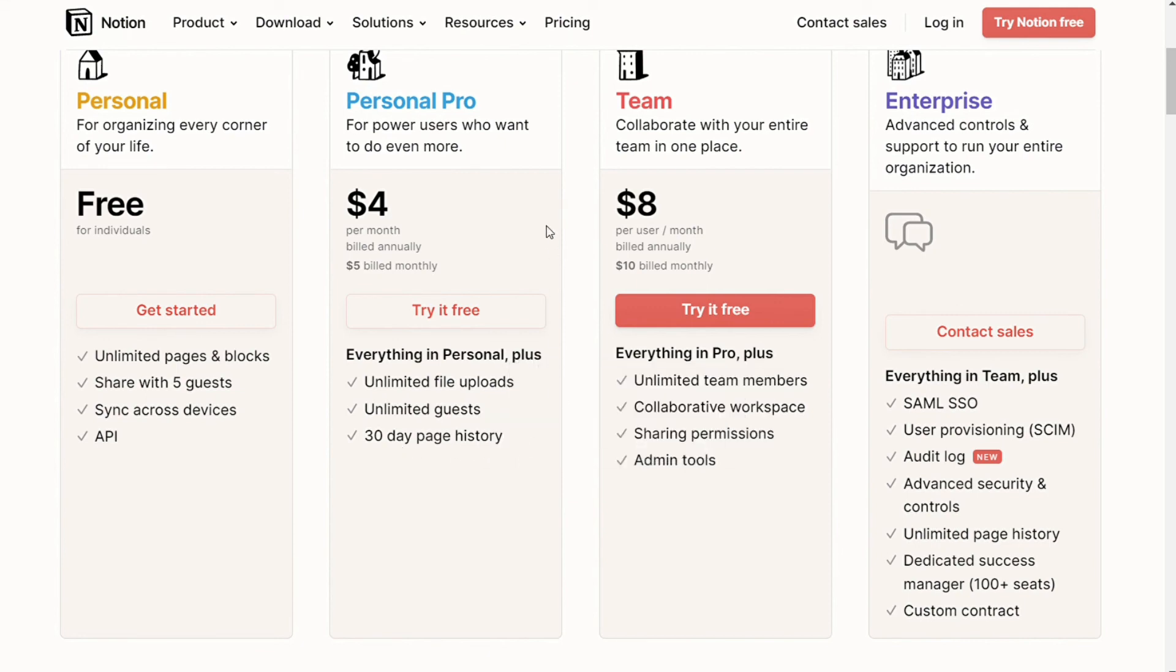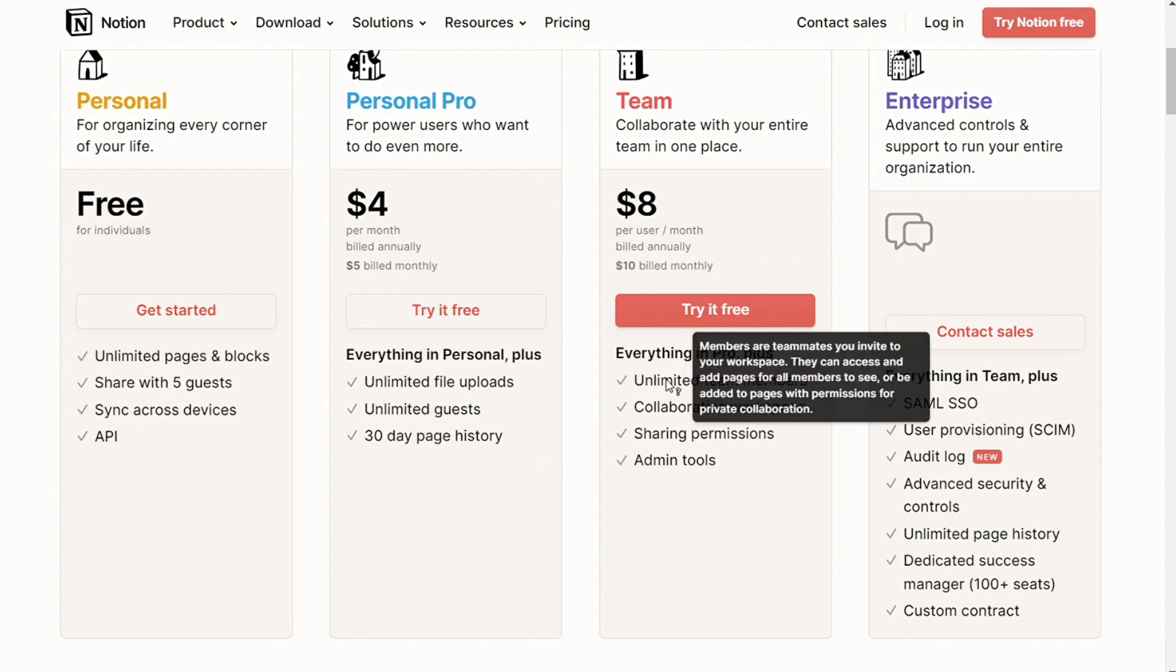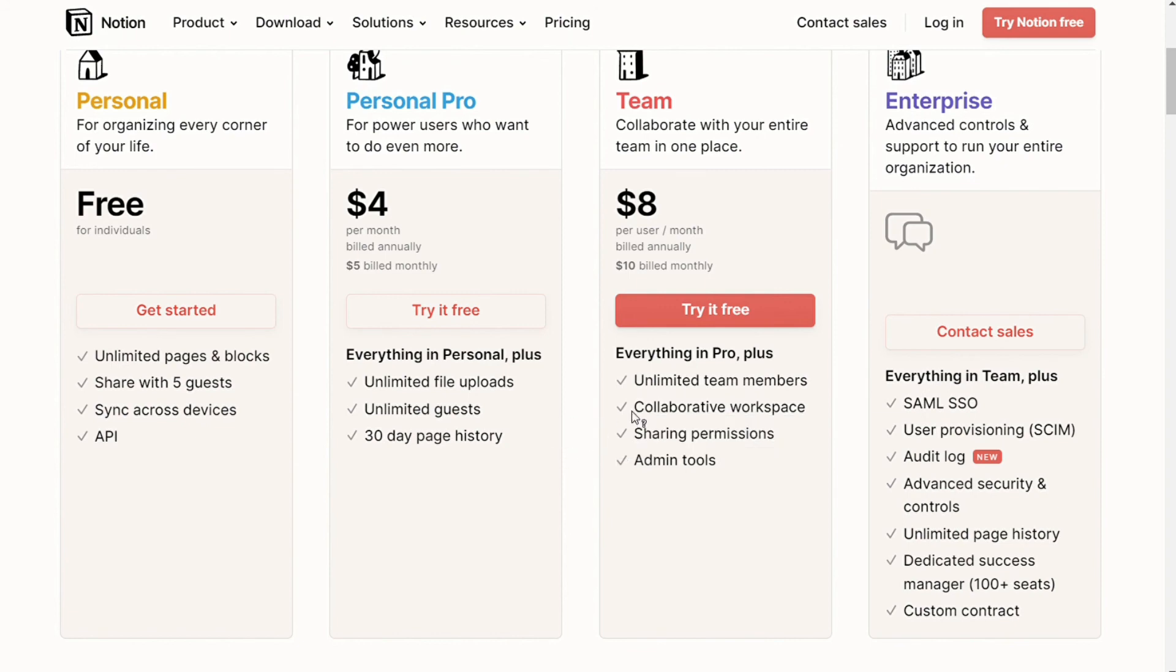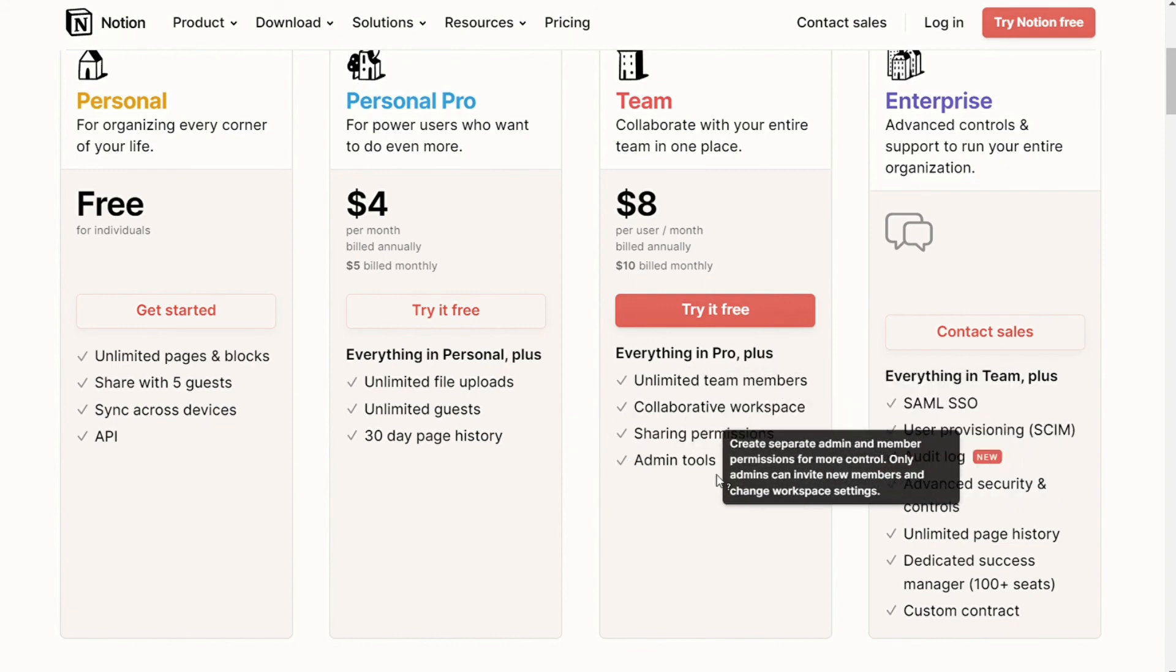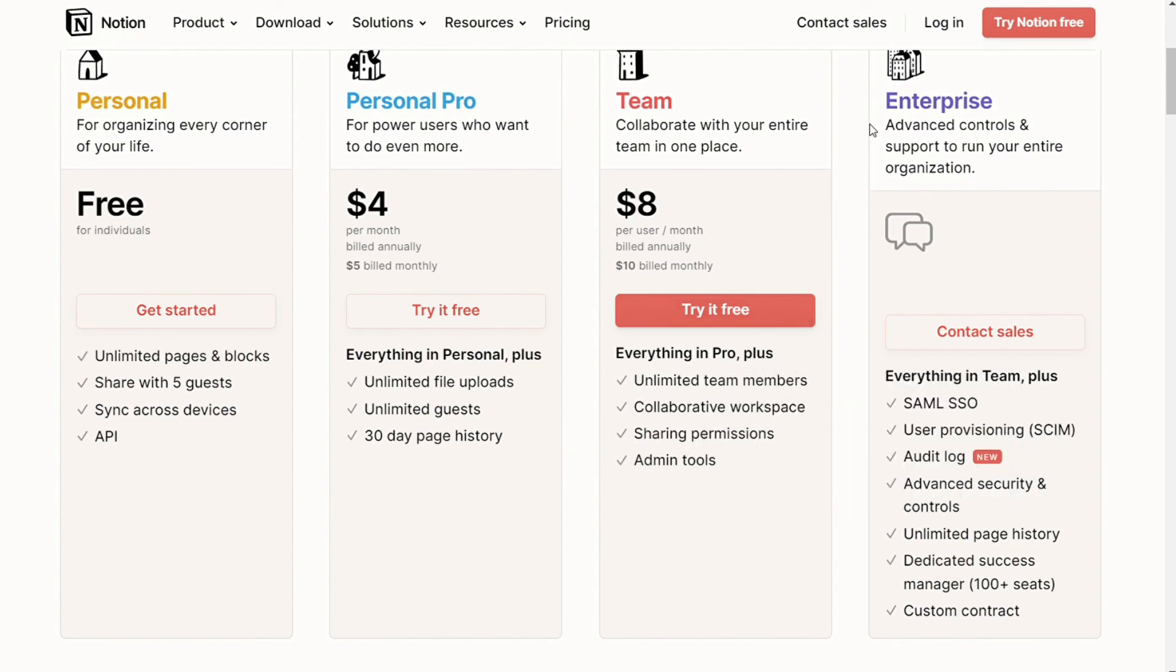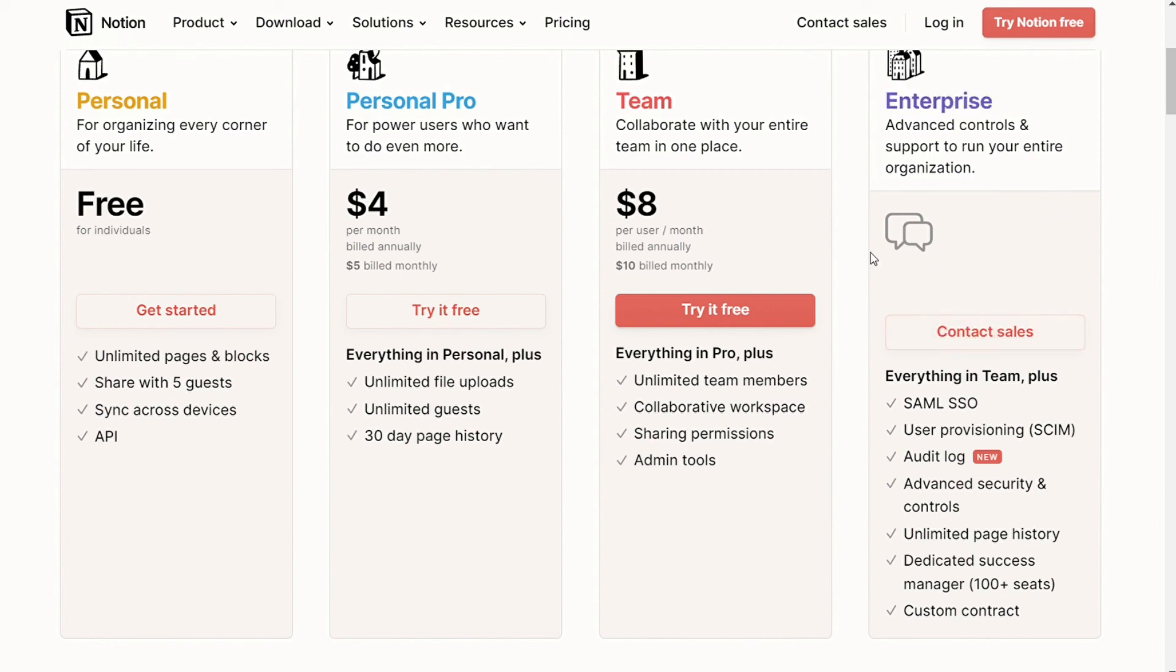And for the team plan, $10 per month. You get everything you get in the personal pro plan as well as unlimited team members, collaborative workspace, sharing permissions, and admin tools. Enterprise is also available for large teams. And you have to speak to the sales team if you want to look into this option more.